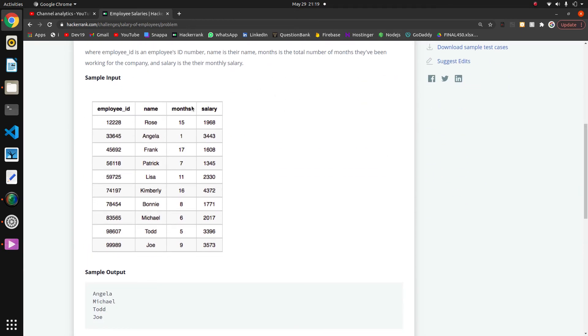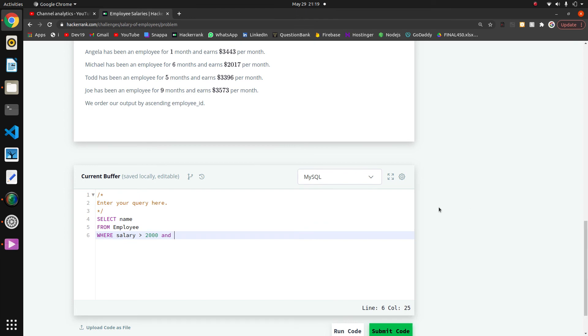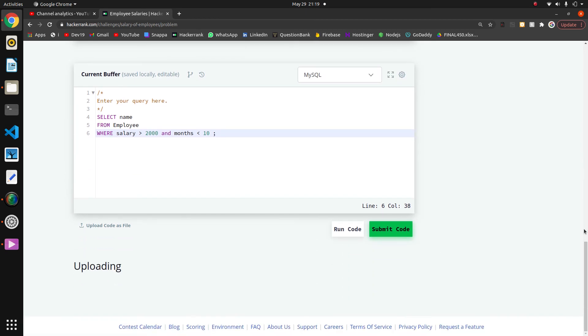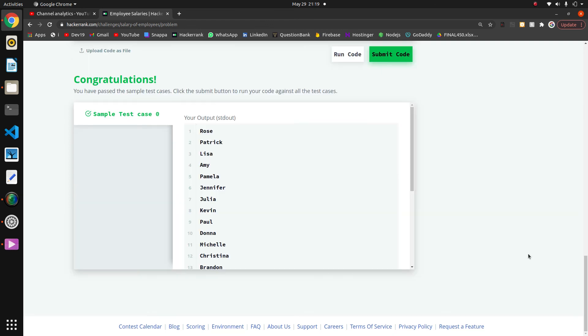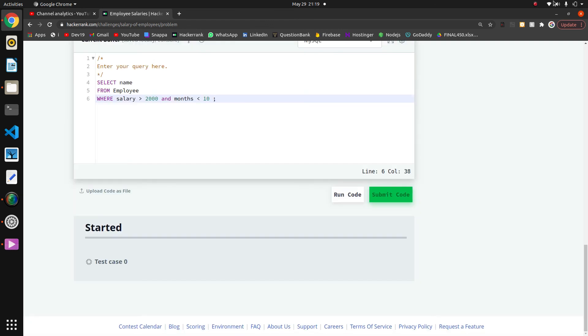So the months should be less than 10. That's it, months less than 10. We'll run the code. I think it should work fine. That's it, so thank you guys.